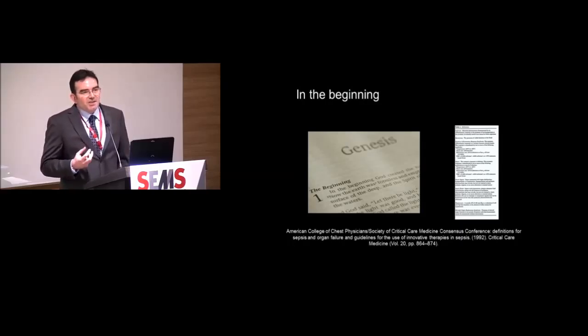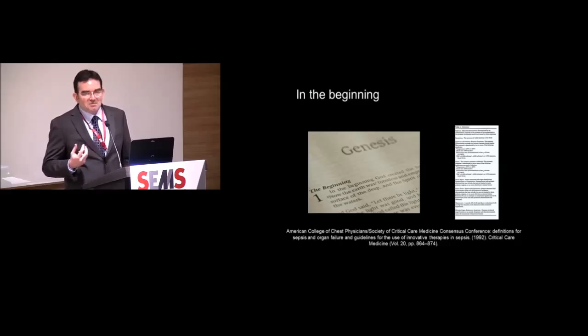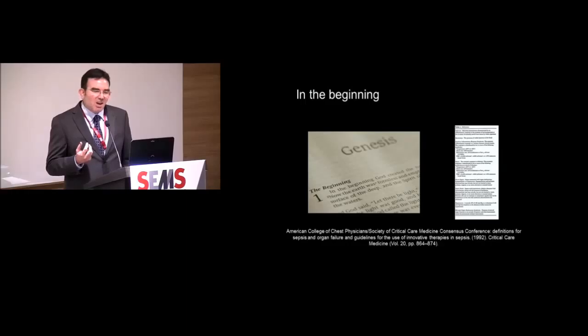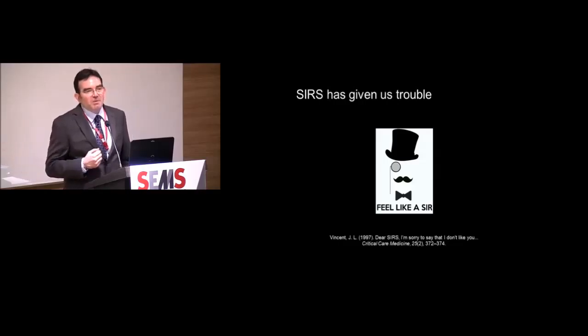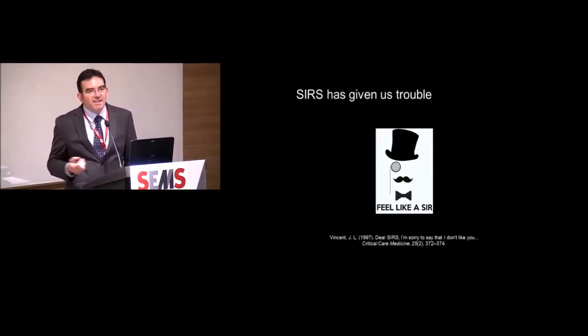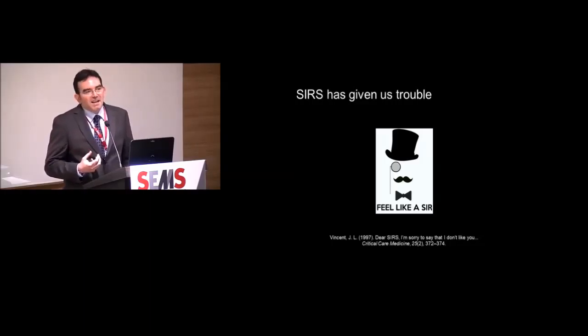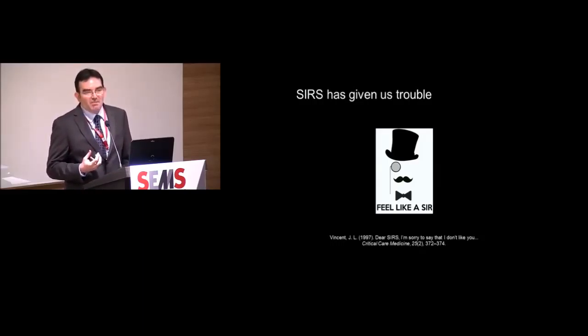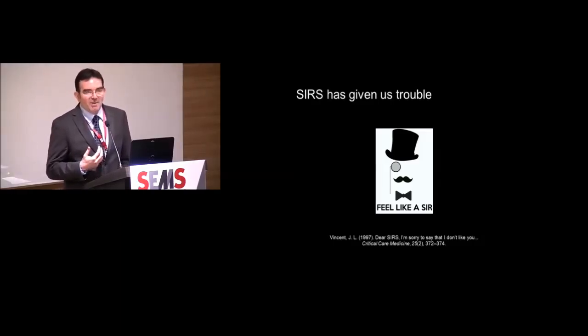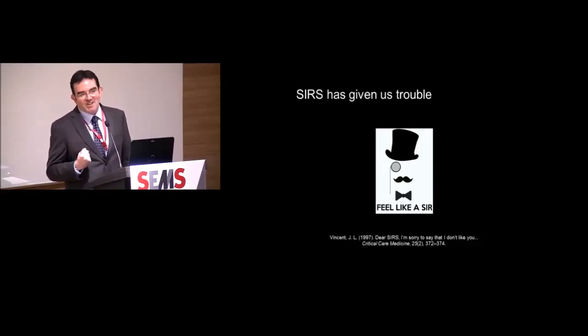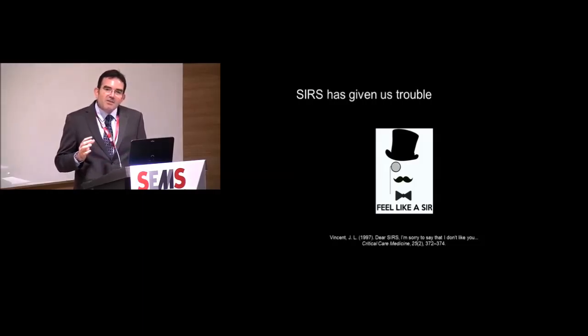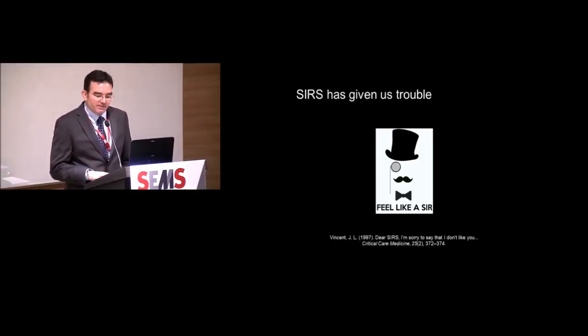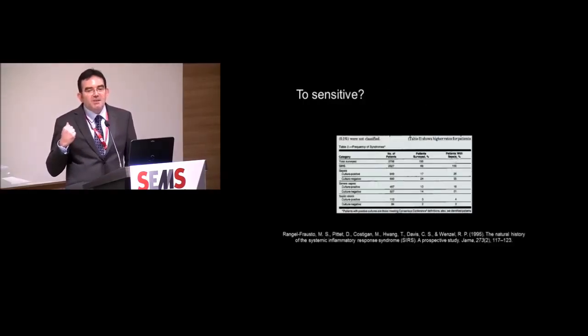But this whole idea of SIRS and the number of patients that potentially meet SIRS, like me after some Sudafed and a bit of a fever, starts to make us get a bit maybe uncomfortable with the definition. And this is not a new idea. Many of us will probably be familiar with this classic letter by Jean-Louis Vincent in 1997. Already, just a few years after the sepsis 1 definitions came out, we were in this mode of, look, we're not really happy. And some of us can say we're not happy. If you're Jean-Louis Vincent, you can stand up there and go, I'm sorry, SIRS, I just don't like you.